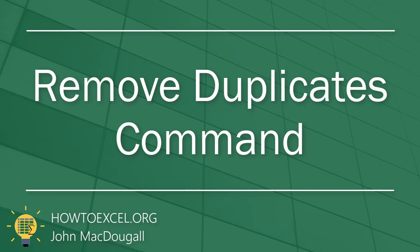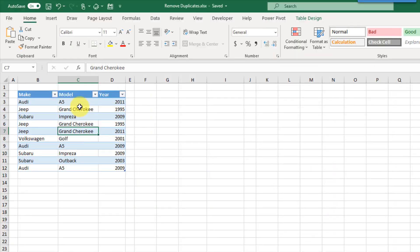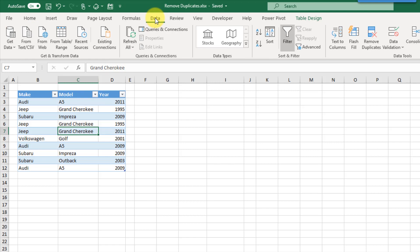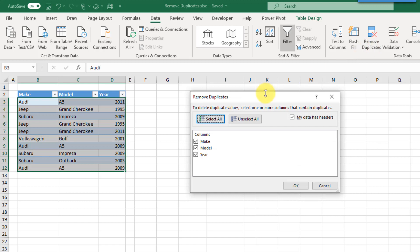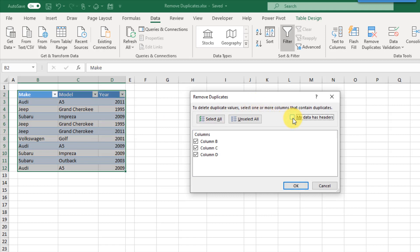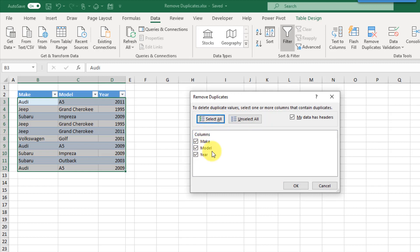The first method we're going to take a look at is a command that can be found in the Data tab. If we head up to the Data tab, there is a command here to remove duplicates. If we press that, it's going to open up this Remove Duplicates menu. I had my active cell inside my data, so it's gone ahead and selected my whole data set, and our data has headers.